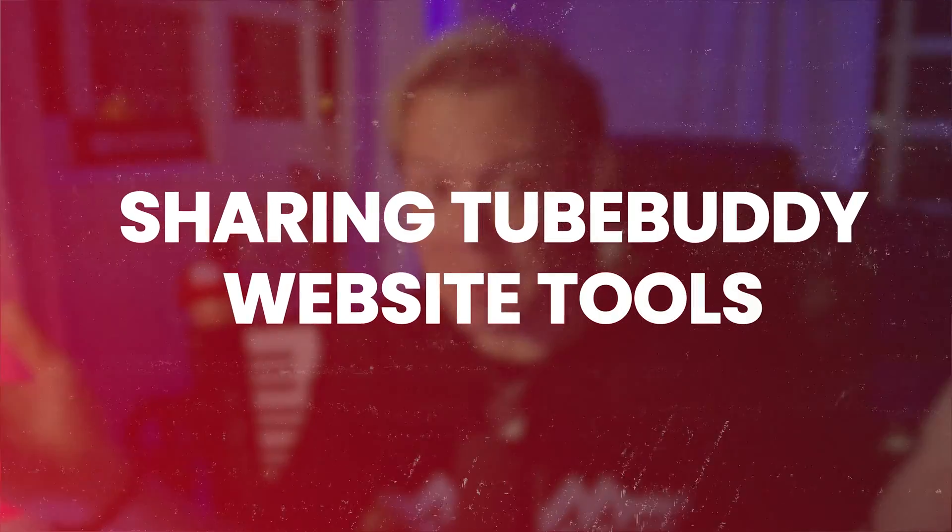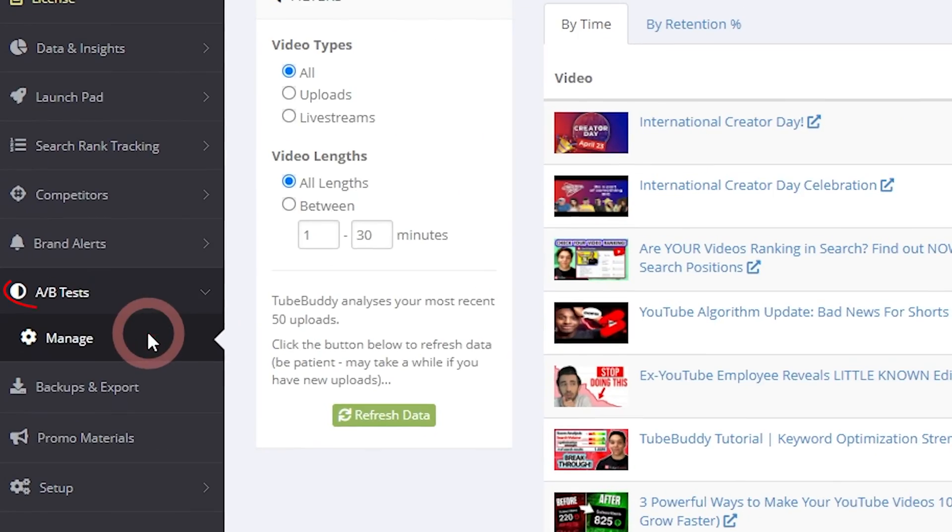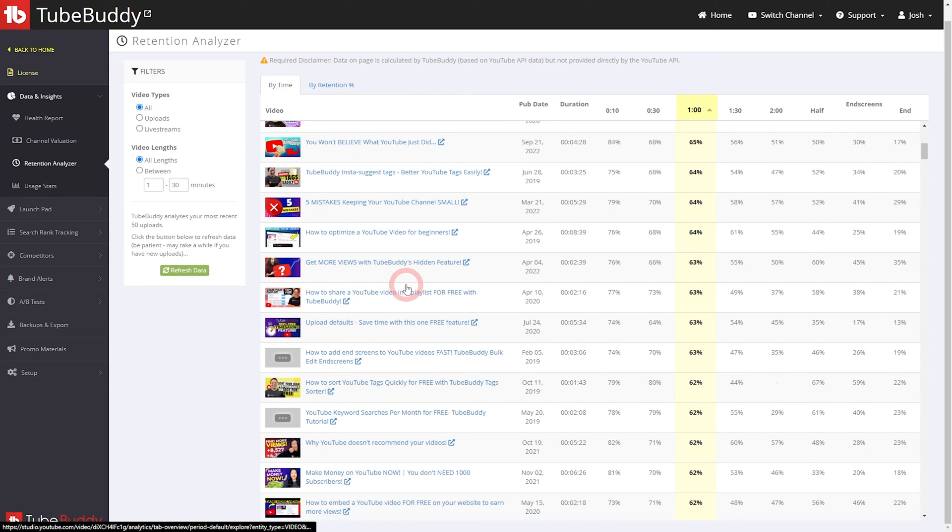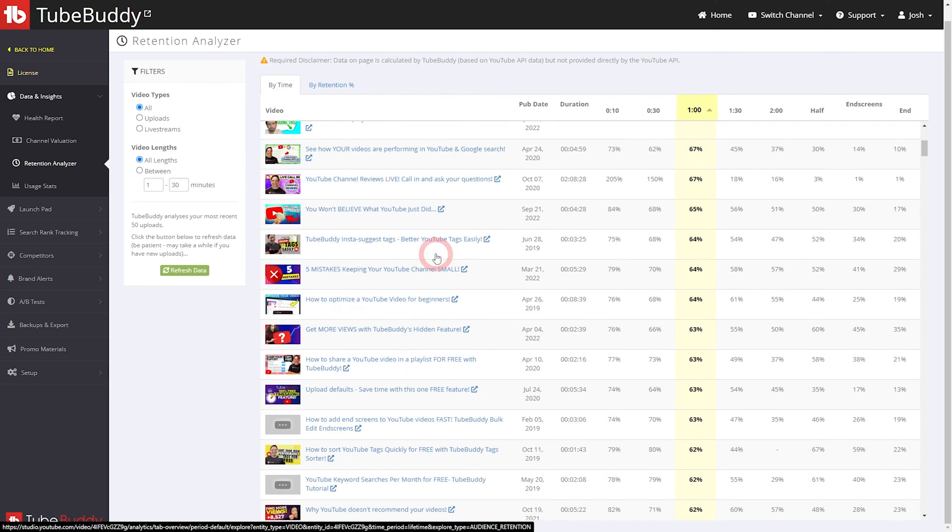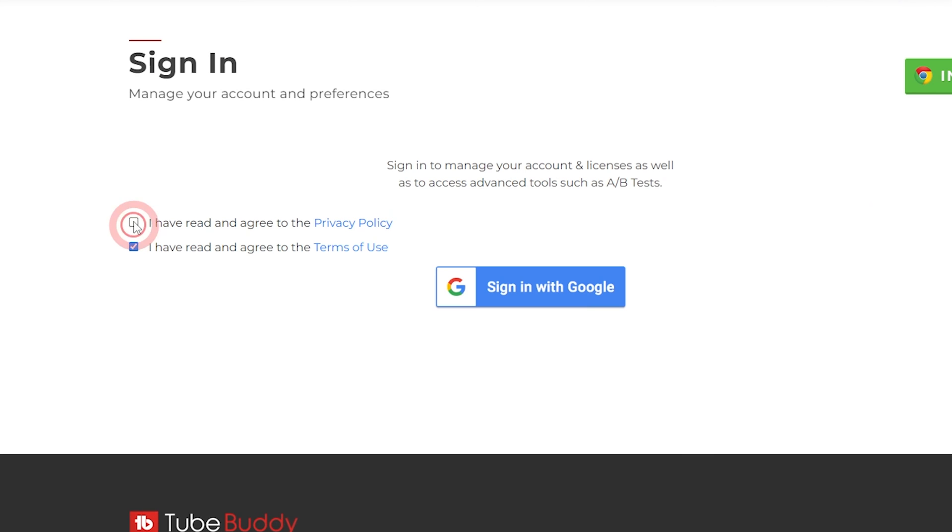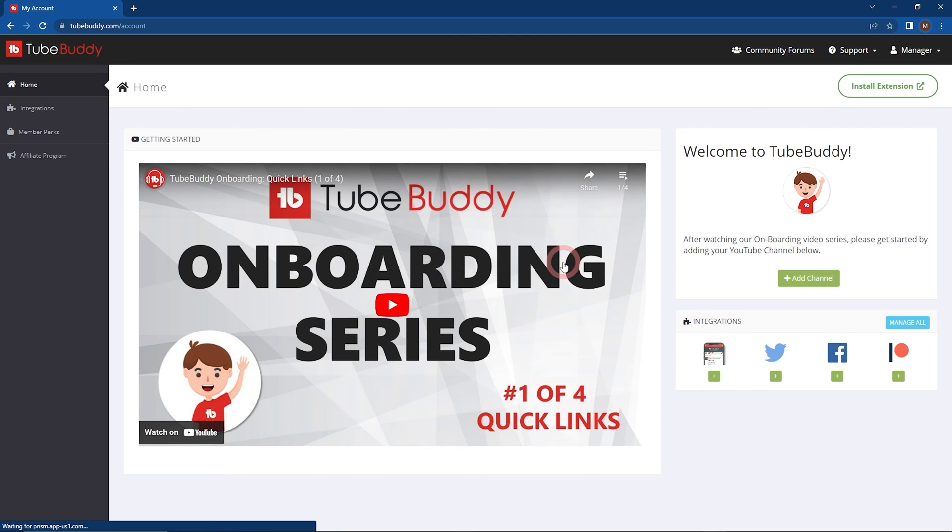Sharing TubeBuddy website tools. When it comes to sharing tools on TubeBuddy.com like A-B testing or retention analyzer, you'll need to set up user authorization. Just like before, have your channel managers create a free TubeBuddy account first.